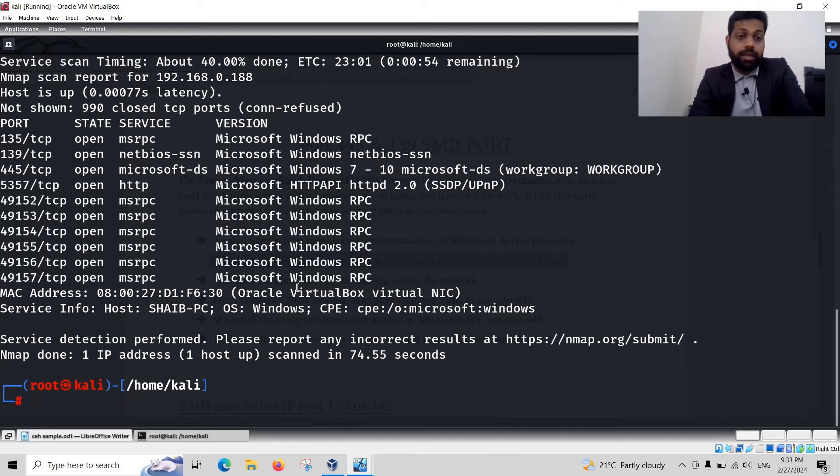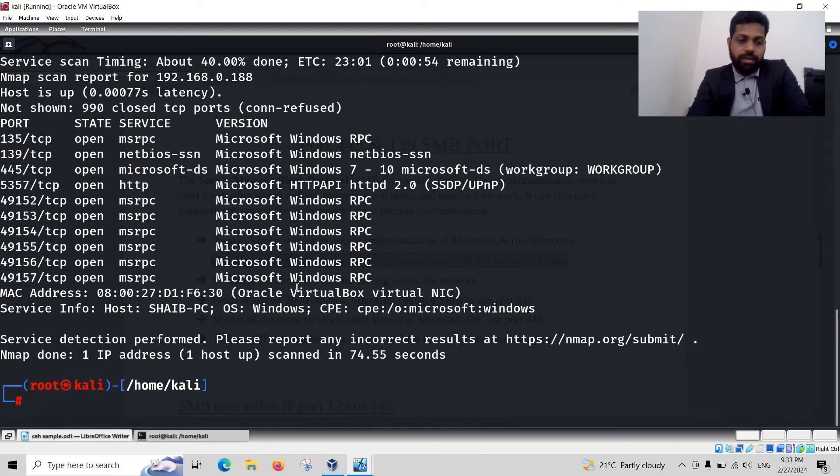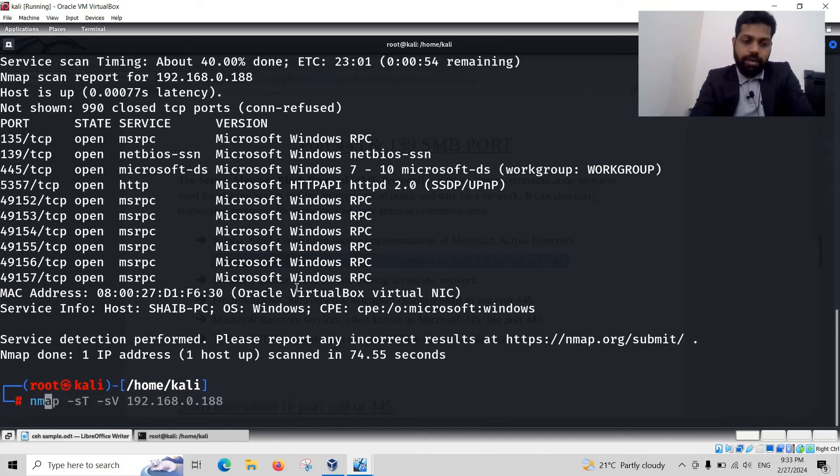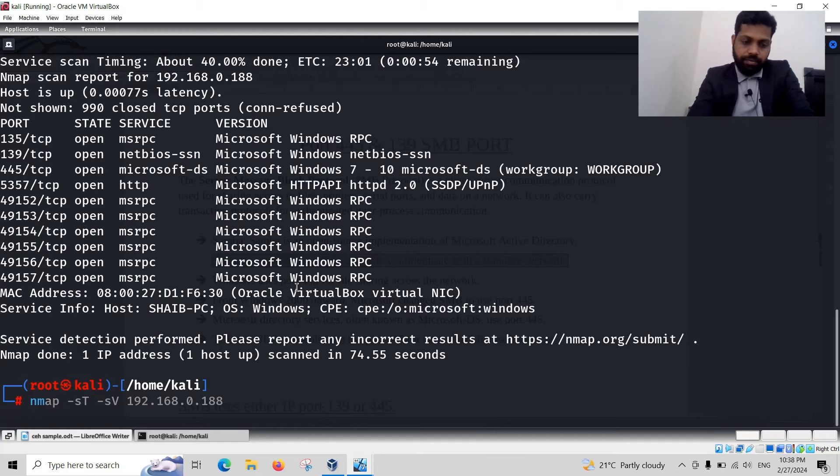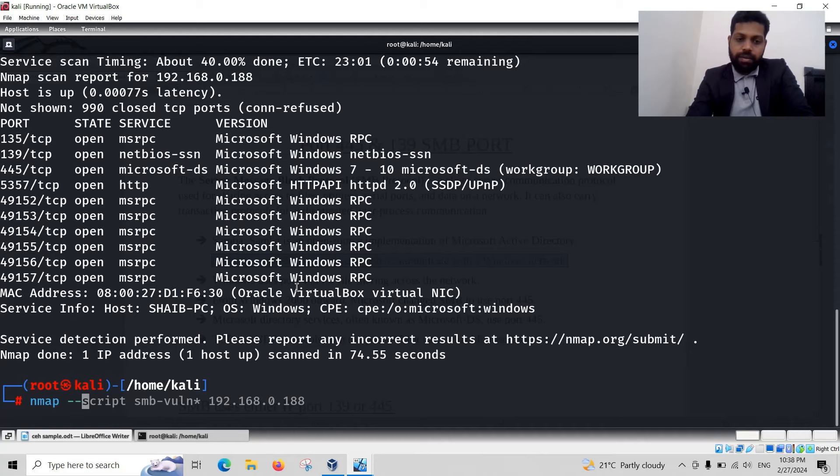Let us check, is there any SMB vulnerability on this Windows machine? Is there any vulnerability? Our system shows vulnerability. Nmap script SMB vulnerability. Star means all vulnerabilities will show you.